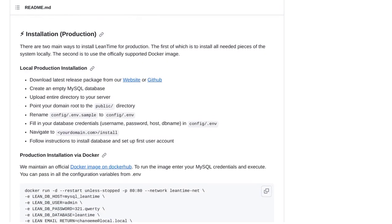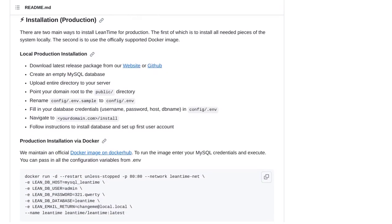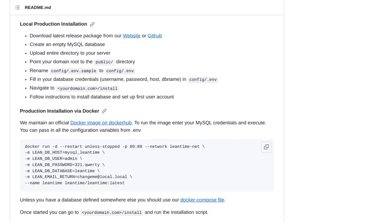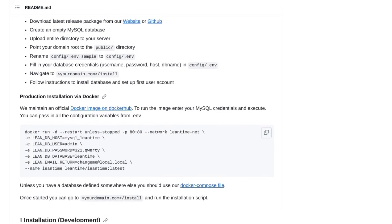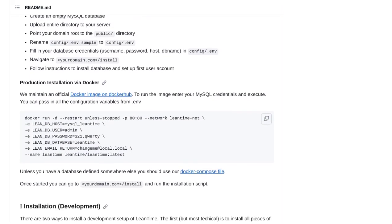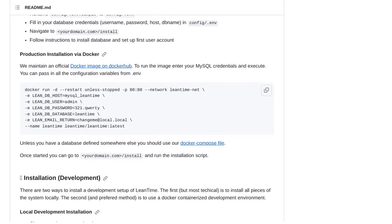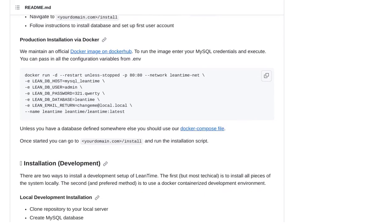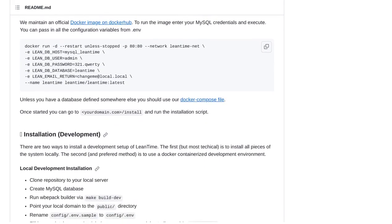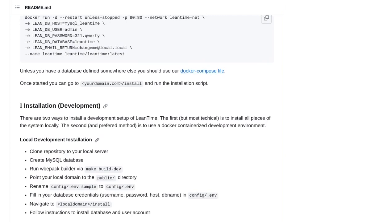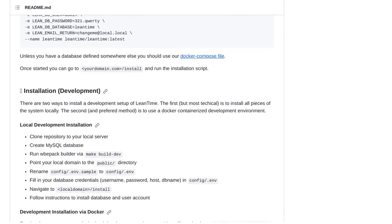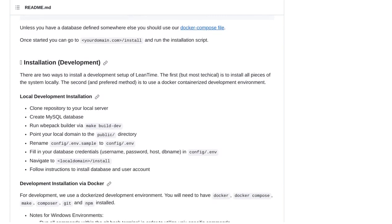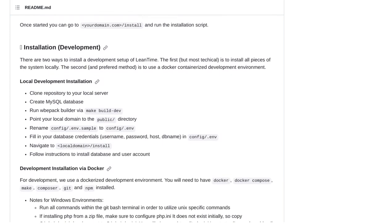But here's the best part, the developers of LeanTime are actively listening to user feedback. They've acknowledged the suggestions and are already working on future improvements and integrations. This means that LeanTime will only get better with time, thanks to the collaborative efforts of its passionate community.